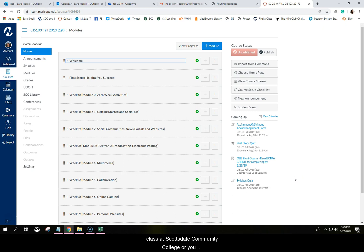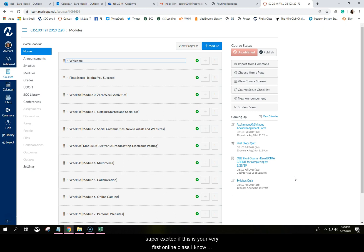If you have never taken an online class at Scottsdale Community College or you've never taken a class from me, this video will help orient you to how I have the course organized. I'm super excited if this is your very first online class. I know you're going to have a really good experience.